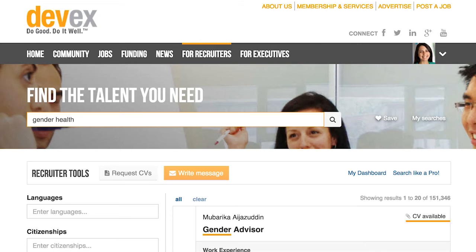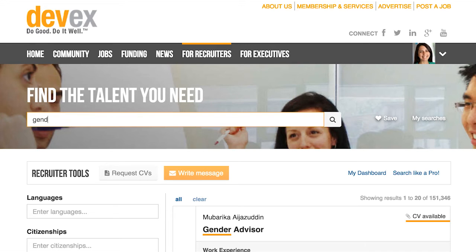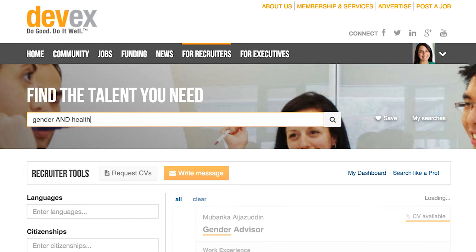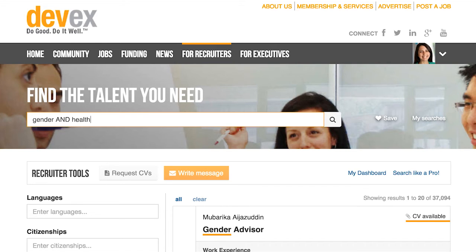The DevEx search also takes into account other factors such as profile completeness and last updated date. Using advanced keys, you can fine-tune your search results even further. Taking our previous example, you can use the keyword AND. This requires both gender and health to appear in your candidate's profile. Alternatively, you can use the keyword OR.